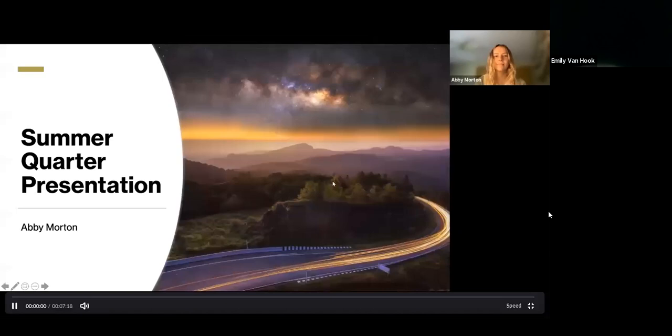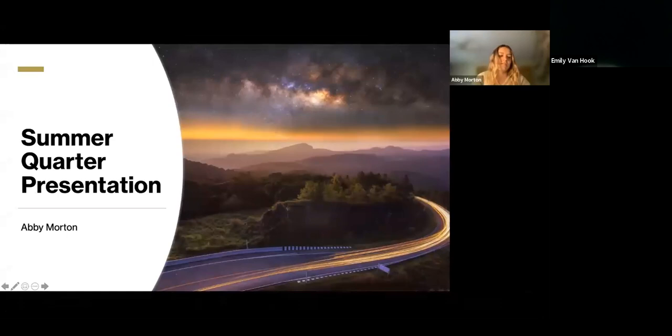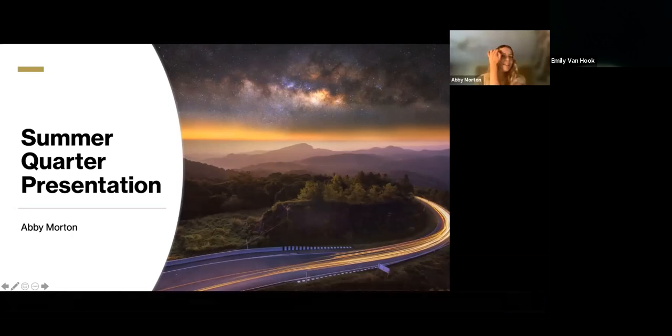Hi, I'm Abby Morton. This is my third quarter in the NOISE internship, and this is my presentation. Michelle was my mentor this quarter, which was a nice change of pace and I really enjoyed it.